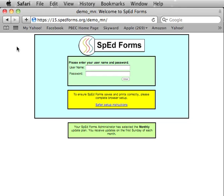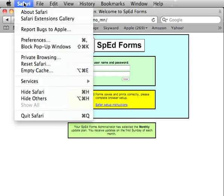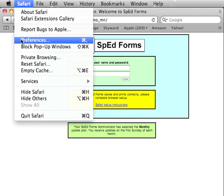To turn off Autocomplete in Safari, launch Safari, then locate the Safari pull-down menu in the top left corner of the screen. Then scroll down and choose Preferences.